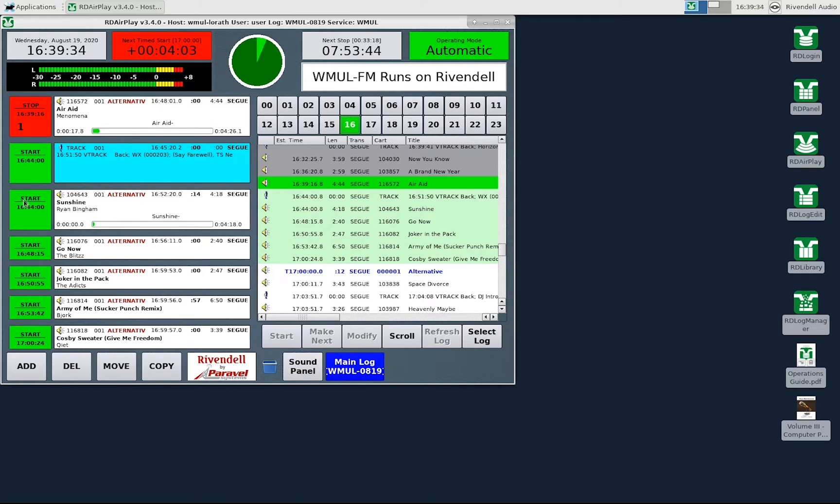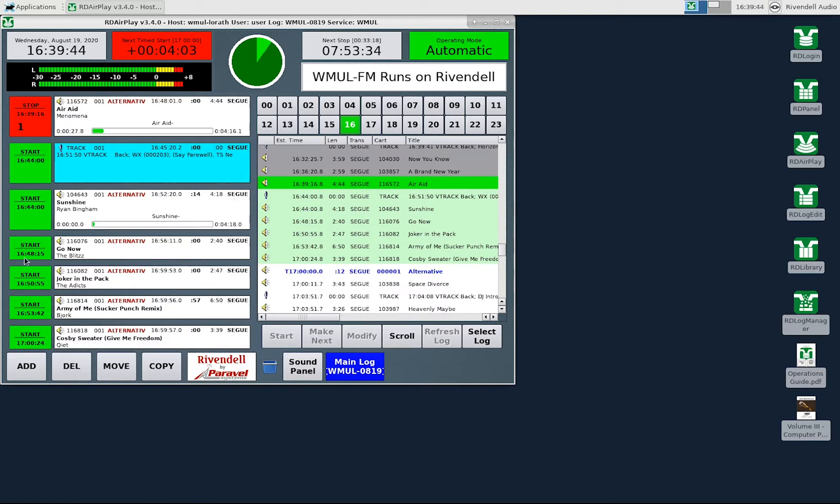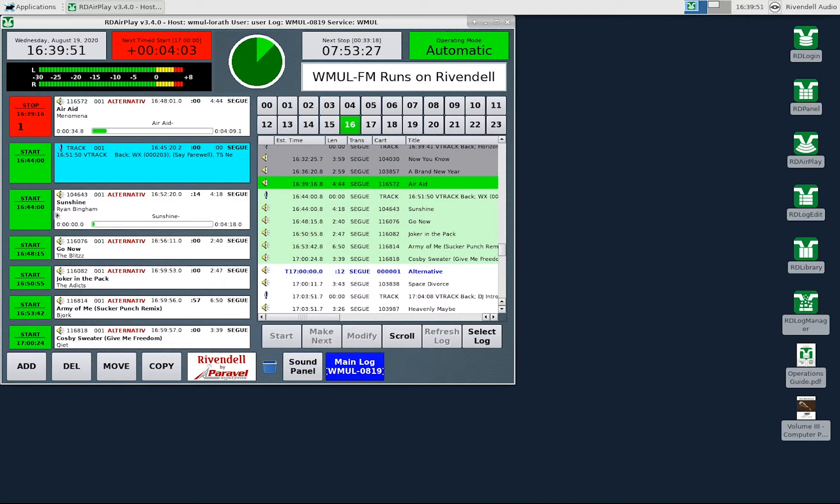If I were to click one of the start buttons of the next six songs then the current song would be stopped and the song I clicked on would start. In this case if I click on the start button for go now then air aid would stop and go now would begin playing immediately. The system would skip past sunshine and not play it.